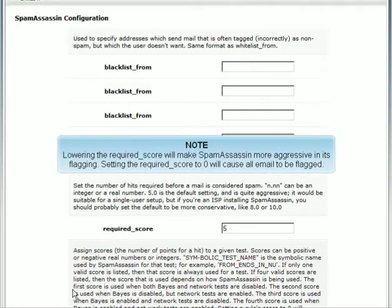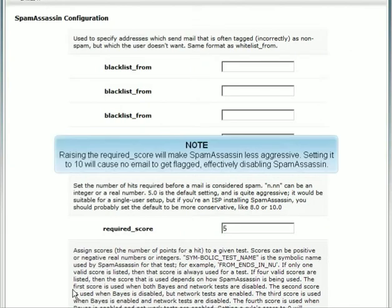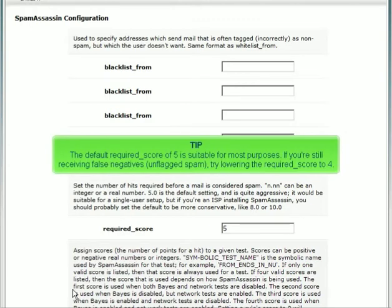Lowering the Required Score will make SpamAssassin more aggressive in its flagging. Setting the Required Score to 0 will cause all email to be flagged. Raising the Required Score will make SpamAssassin less aggressive — setting it to 10 will cause no email to get flagged, effectively disabling SpamAssassin. The default Required Score of 5 is suitable for most purposes.